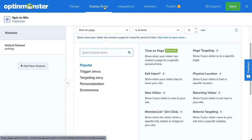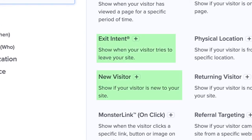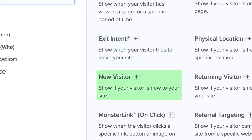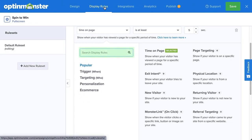But which is the best display rule for you? For Discount Wheel pop-ups, we recommend getting started with two rules: exit intent and new users. Exit intent helps you recover visitors who are actively leaving your website and is one of our most popular triggers. The new users targeting rule is a great way to start off on the right foot — a Discount Wheel pop-up creates a memorable experience that can turn new users into loyal customers. You can also use the search bar in the Display Rules menu to find any targeting or trigger rule you want.